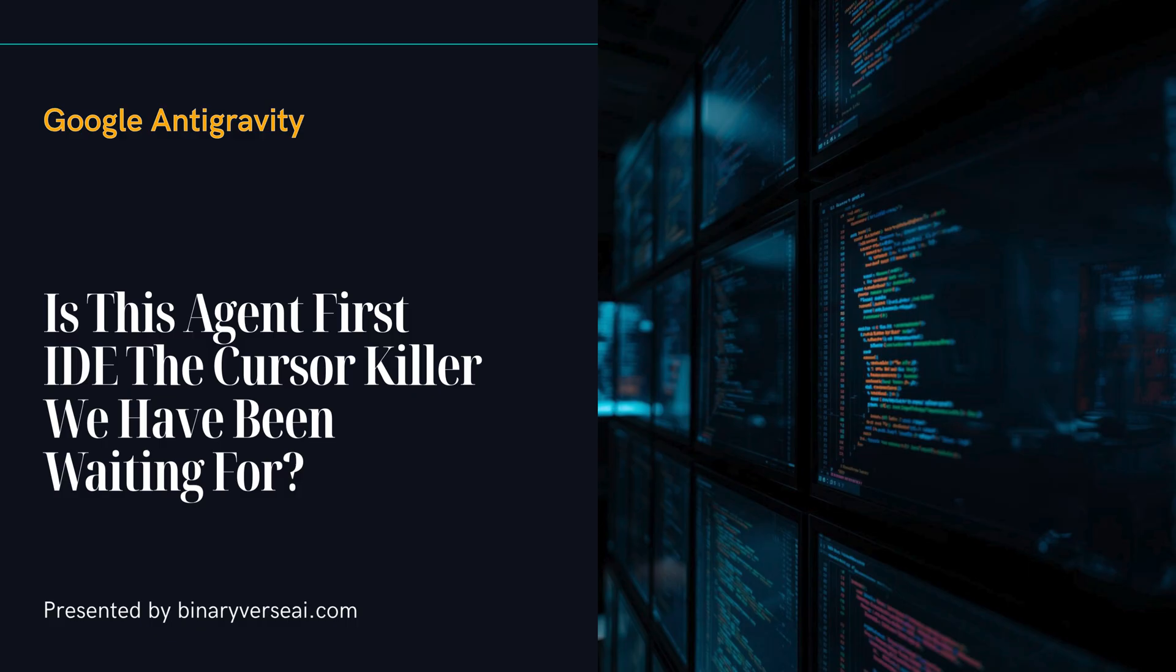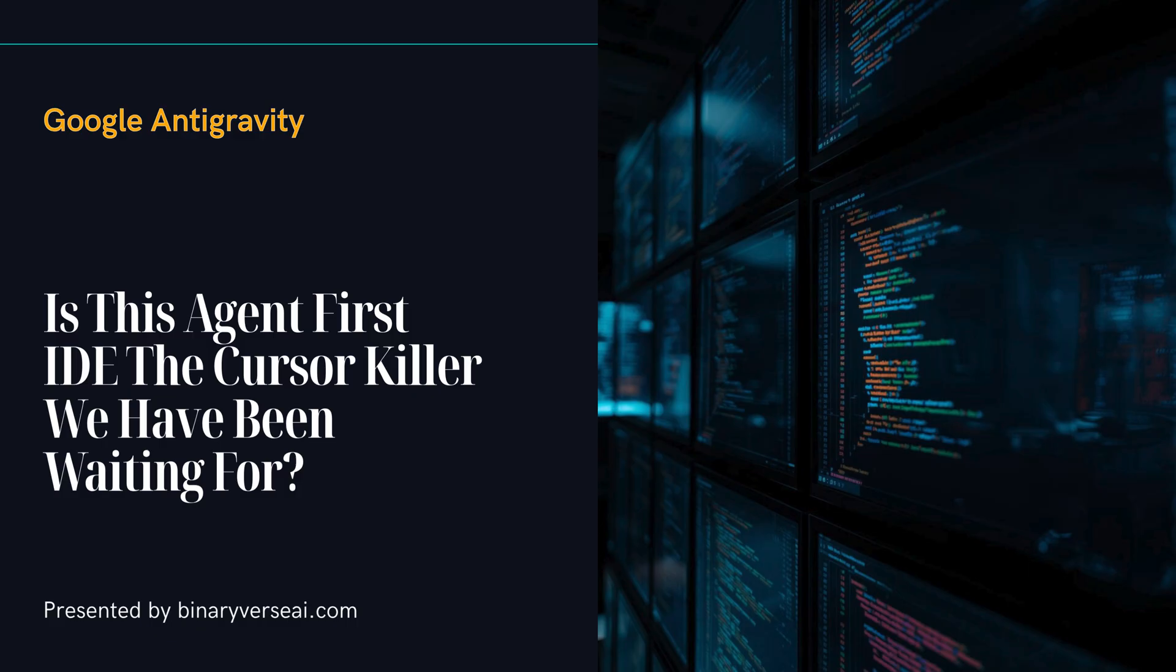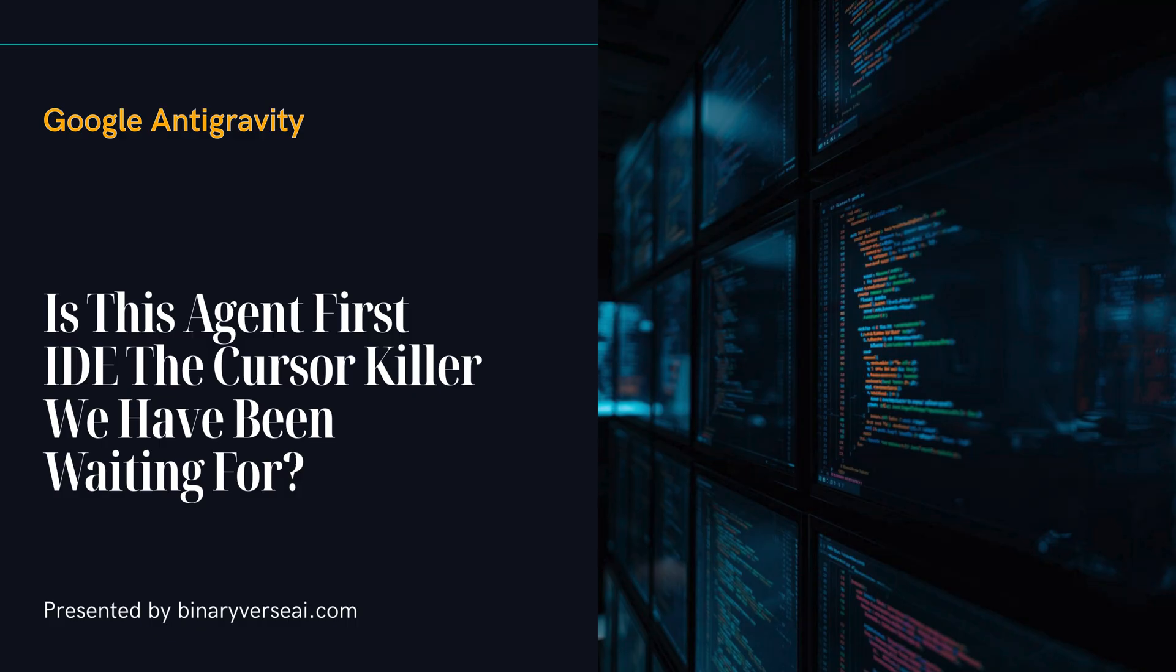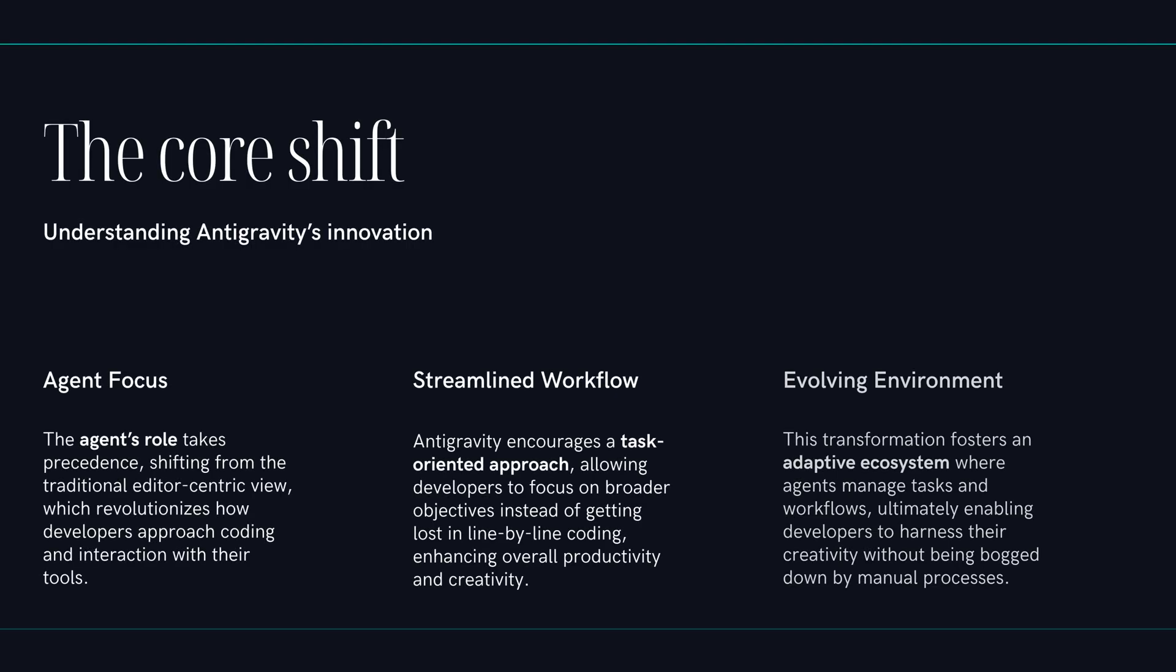Exactly. And then Google just walks right into the middle of all of this with a product called Antigravity. And the material we're looking at today makes it crystal clear this is something different. It's a total paradigm shift. Their whole pitch is that this is an IDE where, and I'm quoting here, the main character is not the editor, it is the agent.